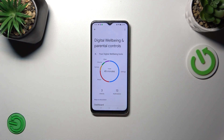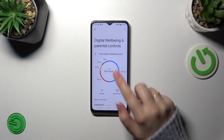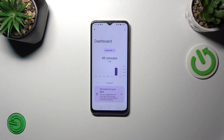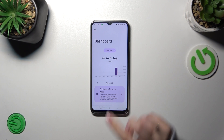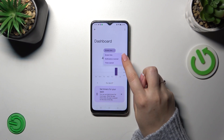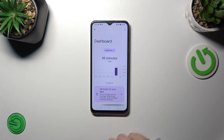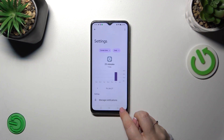You've also got two different ways of checking further details. You can tap inside this graph and you will be transferred to the dashboard, which will show you the time for particular days of the week. You can also change the view from screen time to notifications received and times opened.